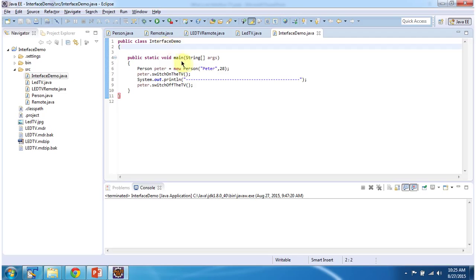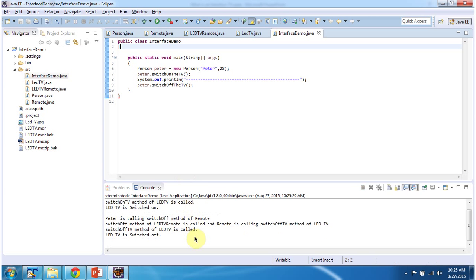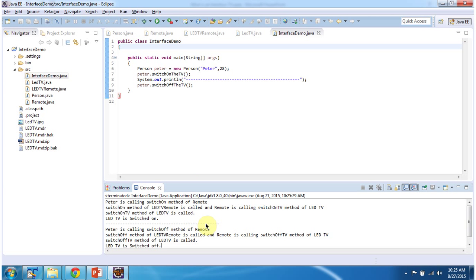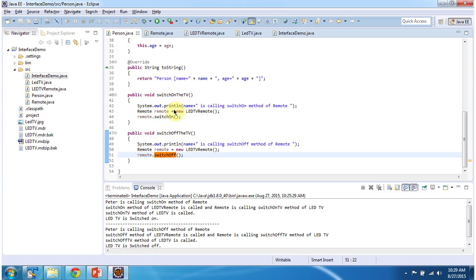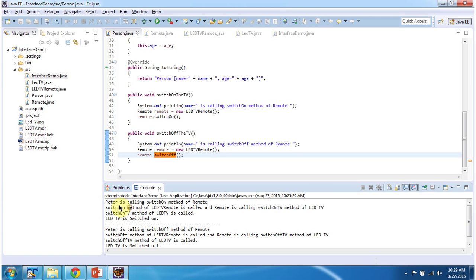Class InterfaceDemo has the main method. Let me run this program and then explain. Inside the main method, I am creating a Peter object and using the Peter object I am calling the switch on TV method. This method will use the remote to switch on the LED TV. Here you can see the output: Peter is calling the switch on method of remote, switch on method of LED TV Remote is called, and remote is calling the switch on TV method of LED TV. Switch on TV method of LED TV is called, and finally LED TV is switched on.